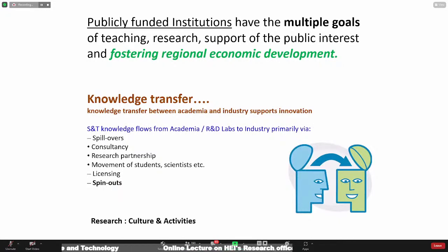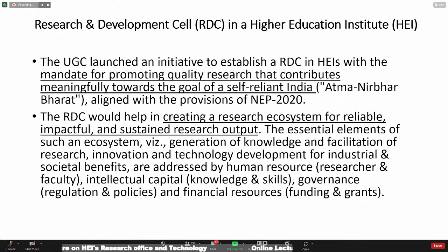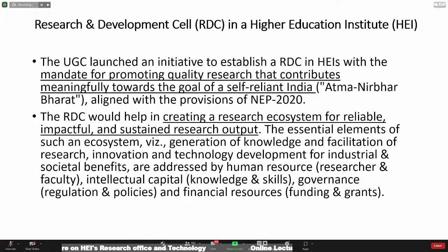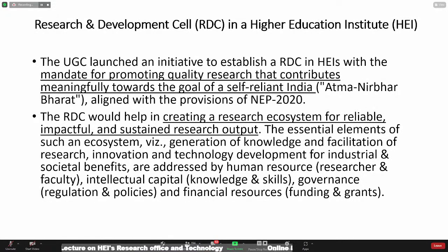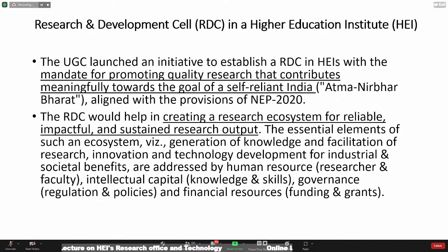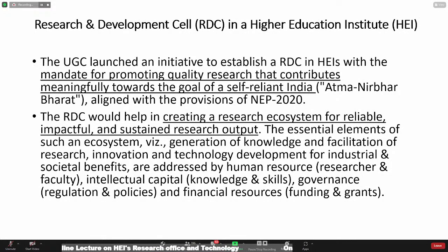The UGC launched this initiative to establish an RDC — Research and Development Cell — in HEIs, with a mandate for promoting quality research that contributes meaningfully towards the goal of self-reliance, aligned with the provisions of the National Education Policy. RDC is supposed to create that research ecosystem for reliable, impactful, and sustained research output. I would give compliments to whoever drafted this policy report about creating a robust research ecosystem in the country, which includes generation of knowledge transfer, development for industrial research, and leveraging the intellectual capital and human resources in our institutions.